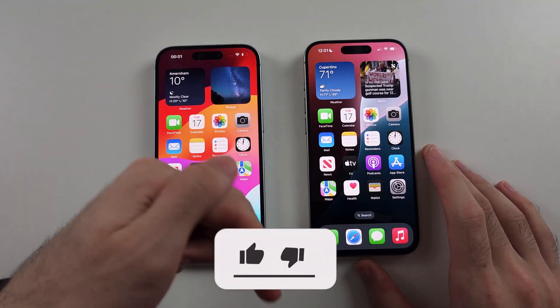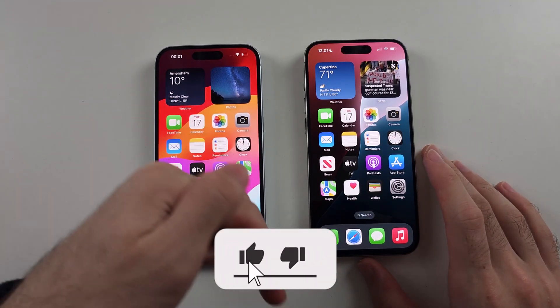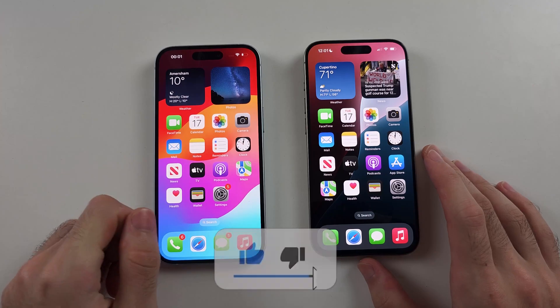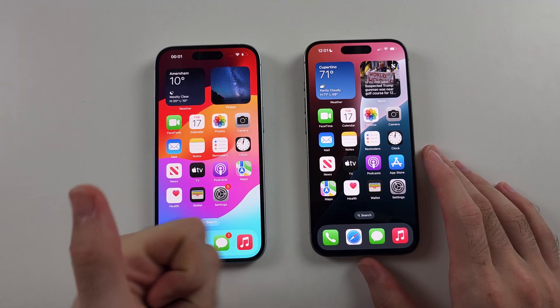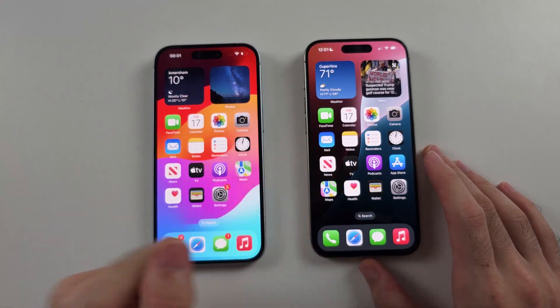Hit the like and subscribe buttons down below — it really helps me out, thank you.